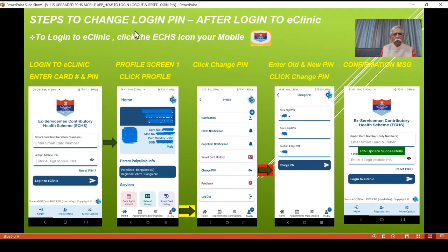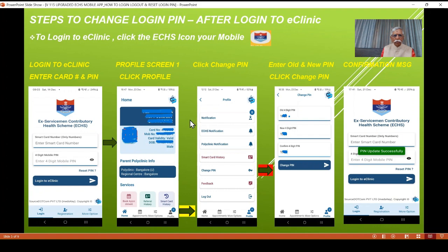The next feature is to change the login PIN. If you remember, you registered your card number along with a four-digit PIN. You want to change this. Let's say it was 2024 and you want to change it today. Click on the icon, go to the home screen, enter your card number and the existing four-digit PIN, and click login. You will be taken to the profile page. Then click on the profile icon and select 'Change PIN'. On the next screen, enter the old PIN which you used to log in.